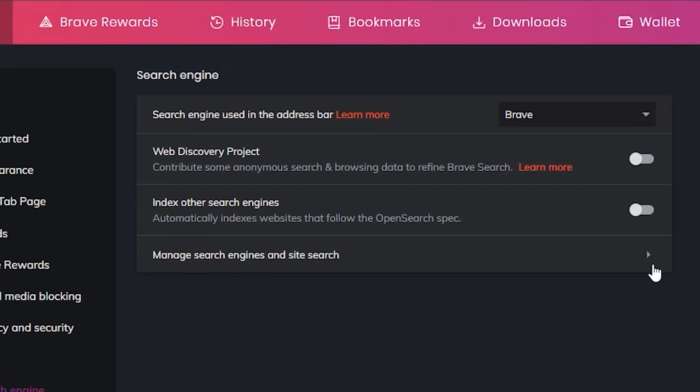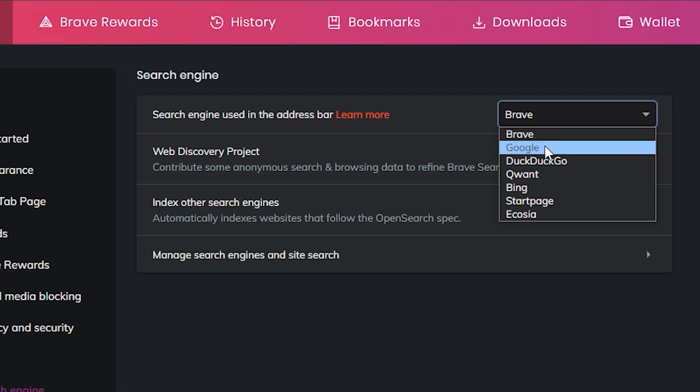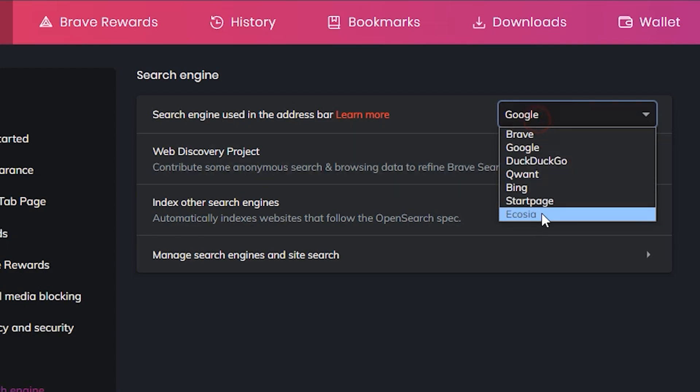Now you can change the first option and choose whichever search engine you want to use from the drop-down list. I'm choosing Google.